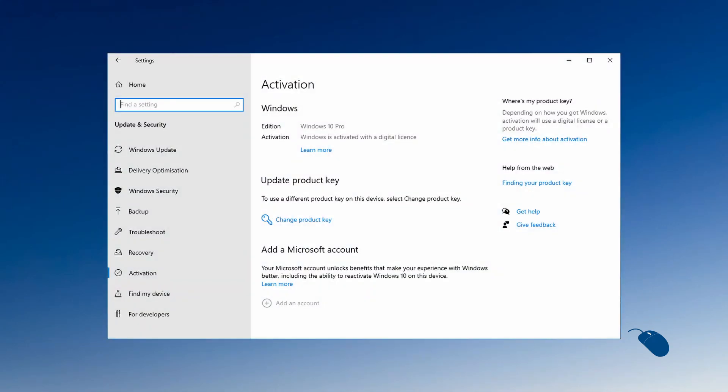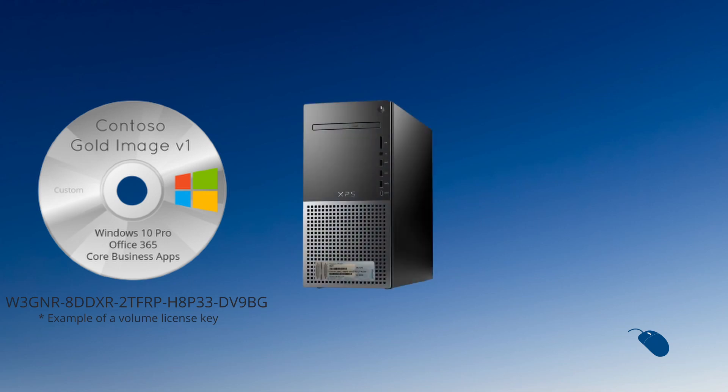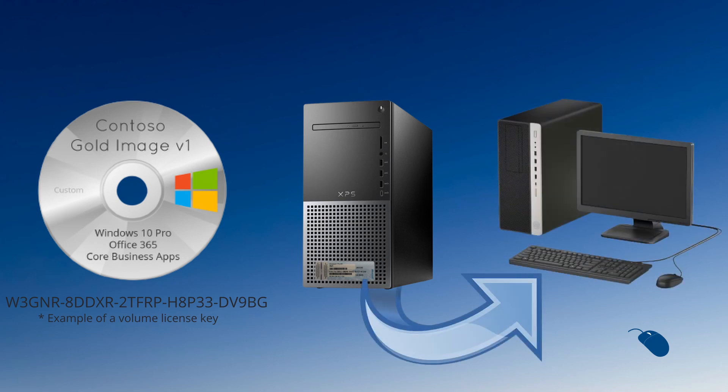Instead, a digital product key was installed into the BIOS of that machine and Windows would activate automatically. As many businesses used their own custom Windows image with a special product key designed for hundreds or even thousands of machines, it was possible to reuse the product key from the sticker on the PC case for a completely different machine.